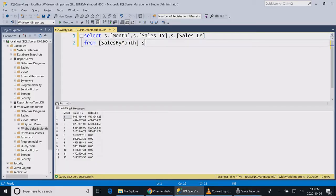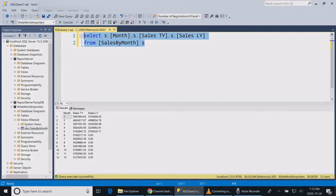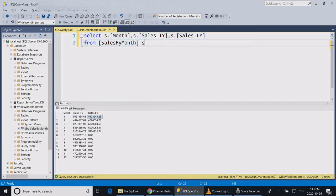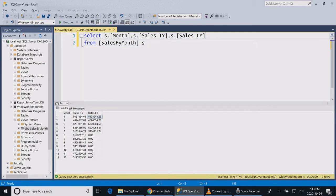I have a table over here that is storing the sales of every month for this year compared to the last year. My requirement is to generate a new column that compares the sales of this year to the sales of the last year.